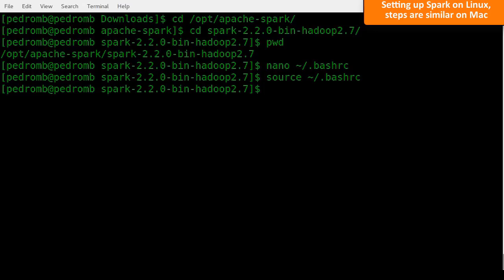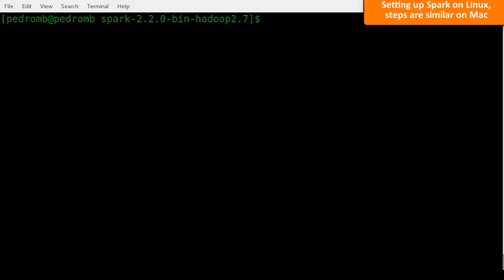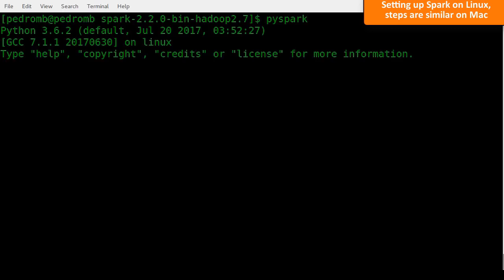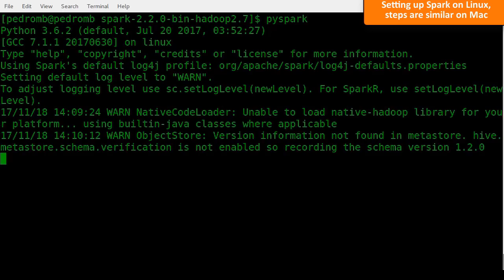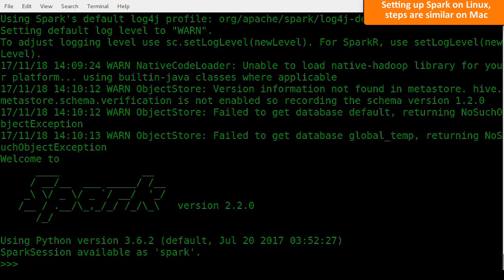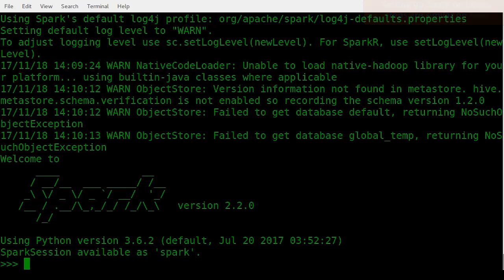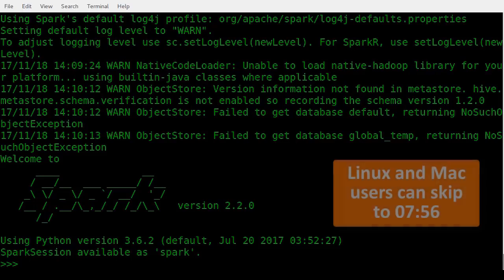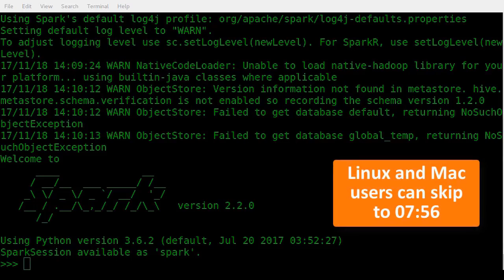Now, we can check if Spark is set up correctly by starting a PySpark session. Just type PySpark and hit enter. We get a Python interpreter with a Spark session available. Don't worry about the warnings for now. If you're a Linux or Mac user, you can skip now.